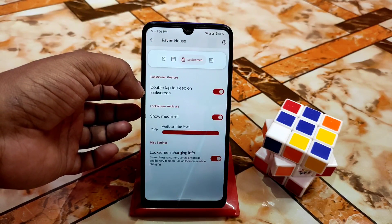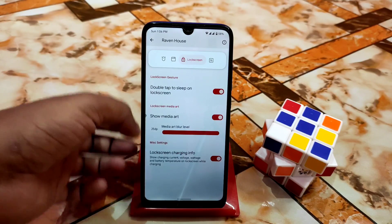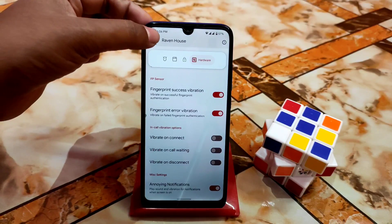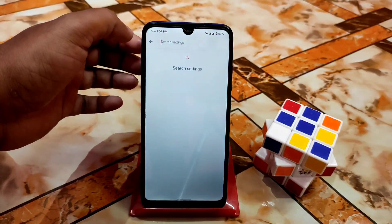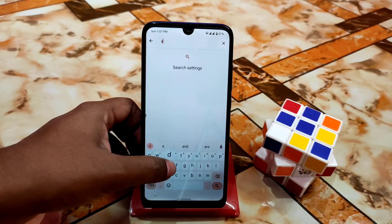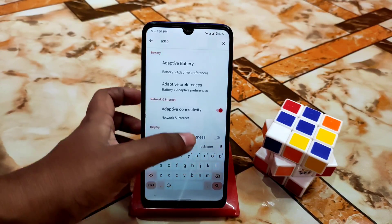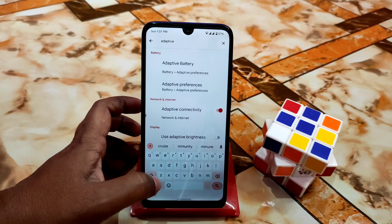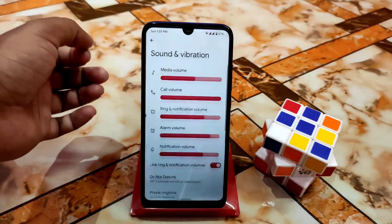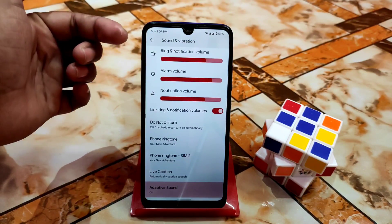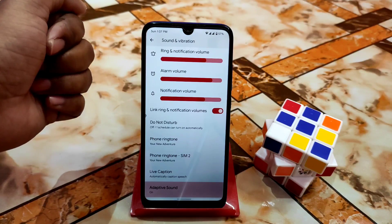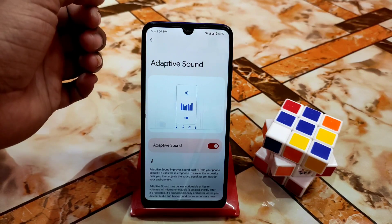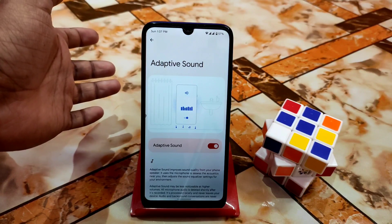We also have double tap to sleep on the lock screen and show media art on lock screen — the regular customizations. Another important thing I want to show you is adaptive sound. You'll find it under Sound and Vibration. If you enable adaptive sound, your sound quality will be improved — this is a nice new feature you can use, no problem.